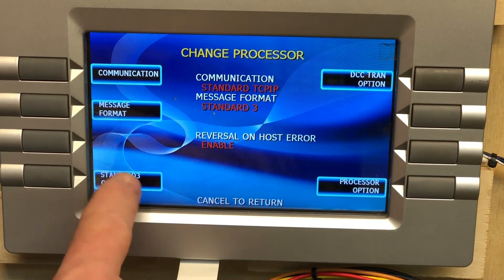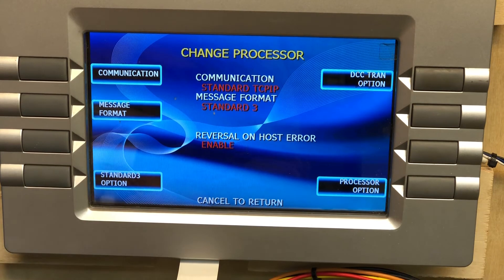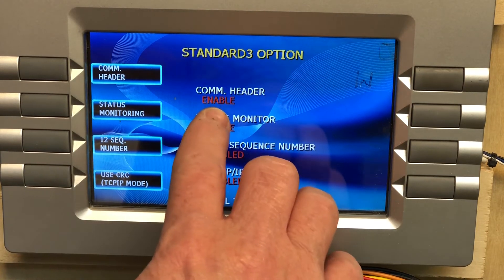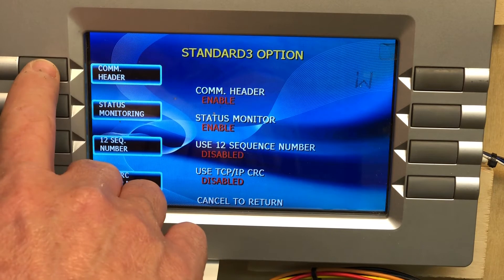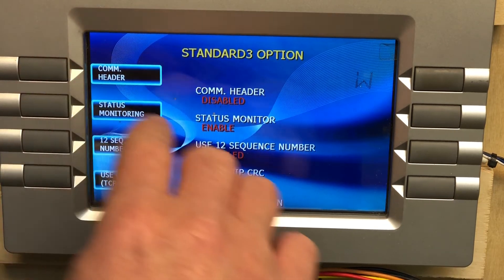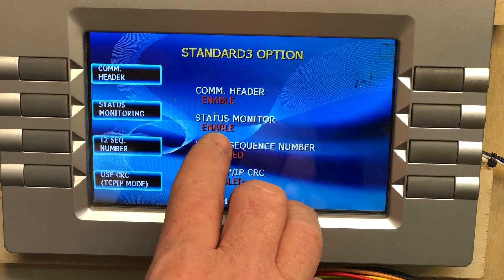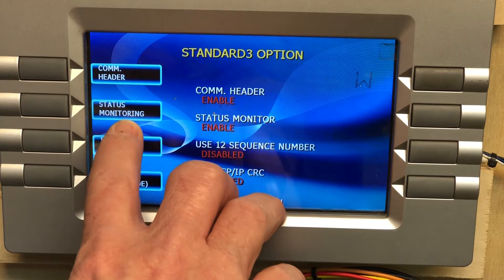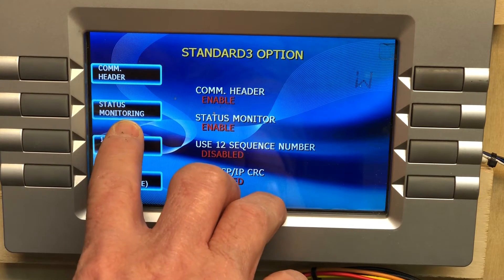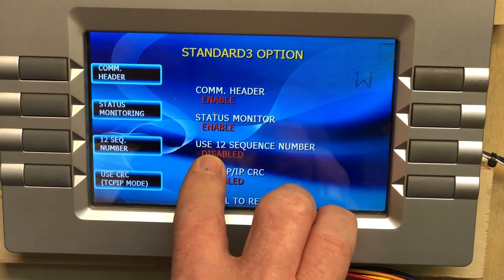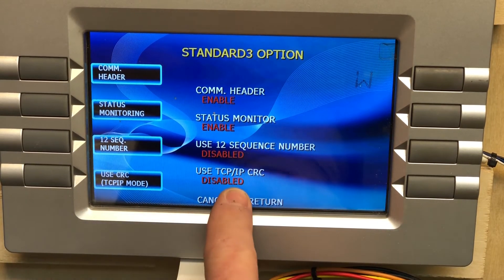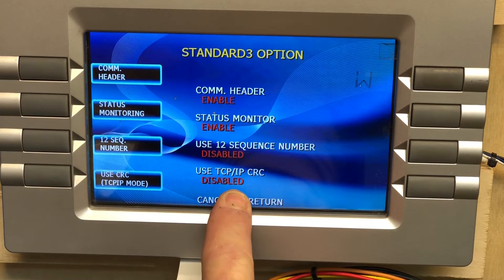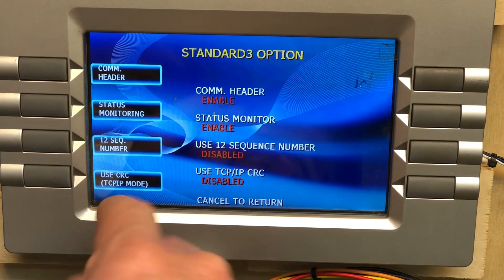Once you set the message format to Standard 3, go to Standard 3 Options. Make sure your Comm Header is enabled, Status Monitoring is enabled, Use 12-Bit Sequence is disabled, and Use TCP/IP CRC is disabled.